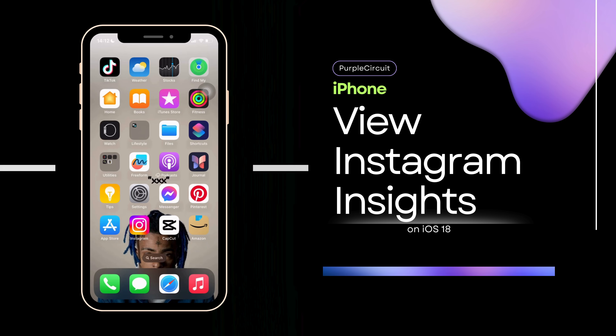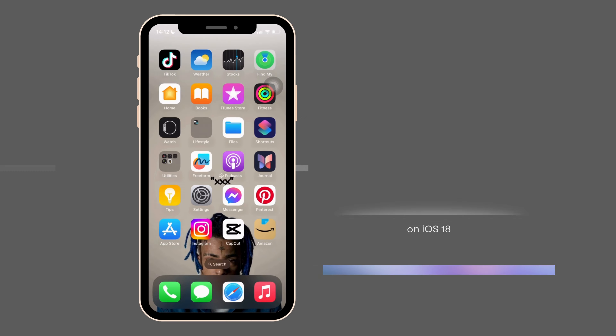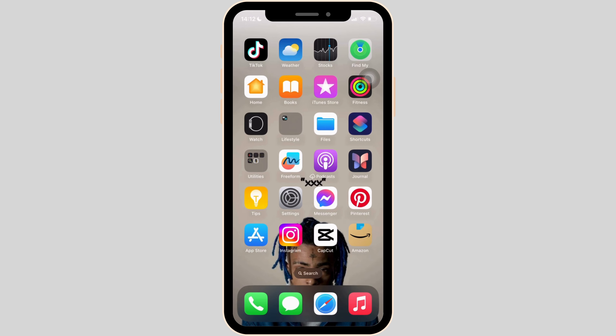How to View Instagram Insights on iPhone. The process is very simple, so let's get into the video.